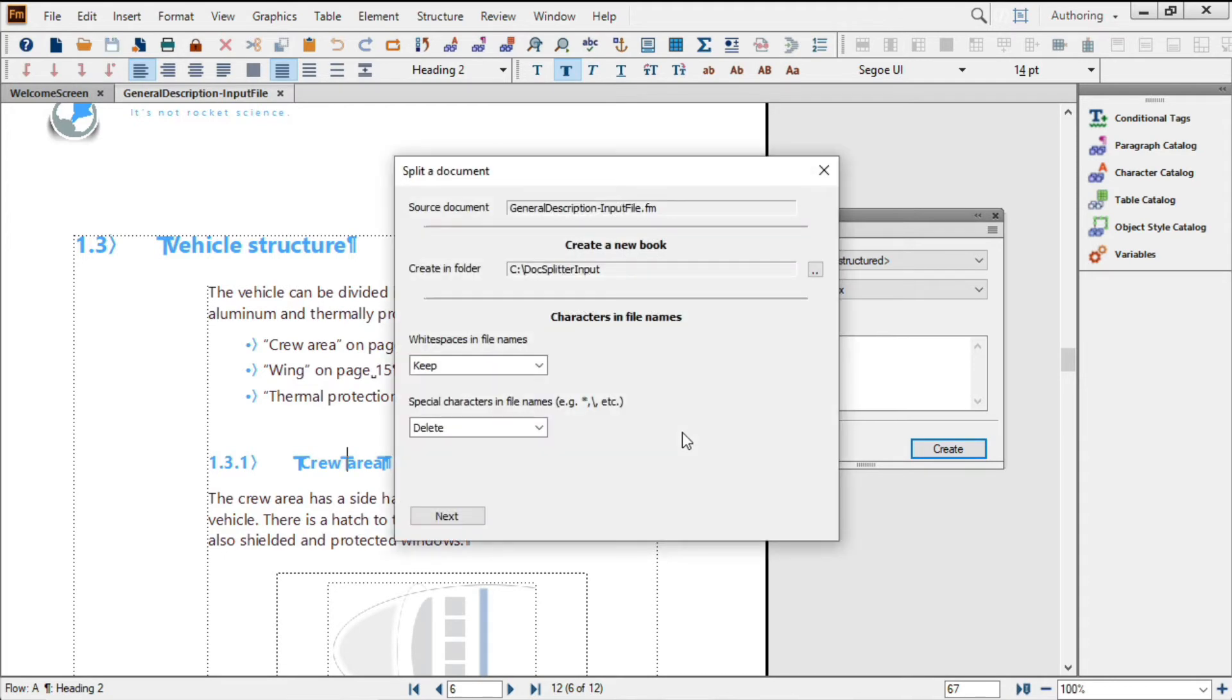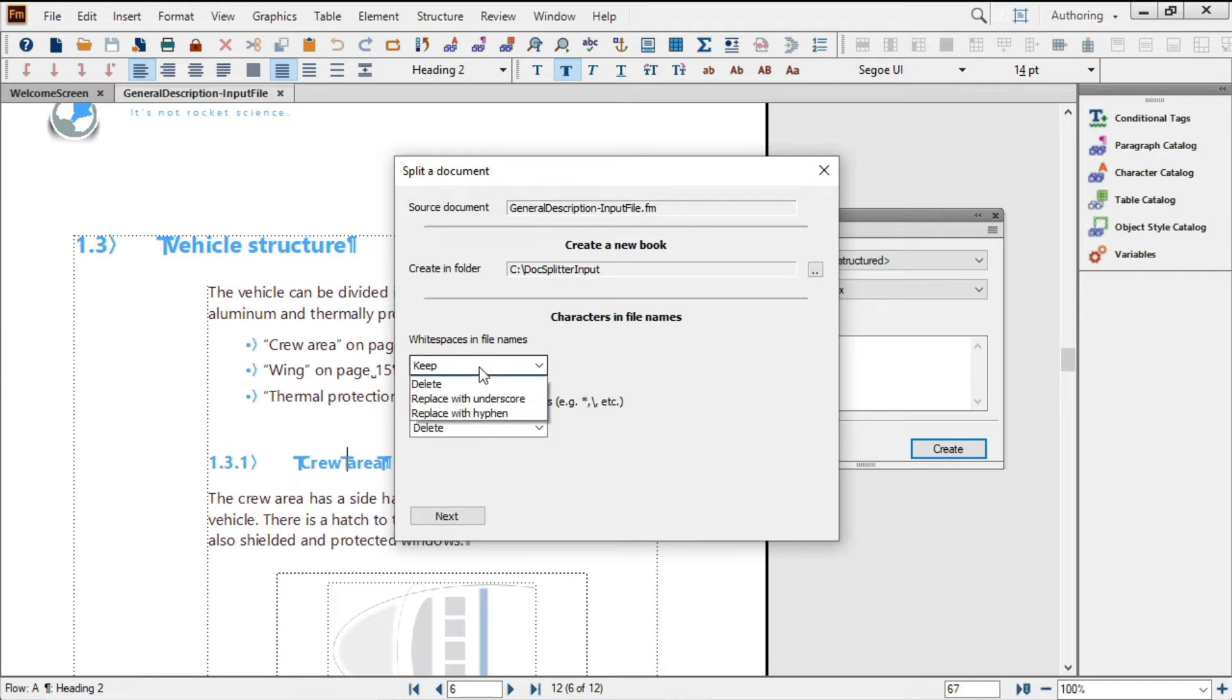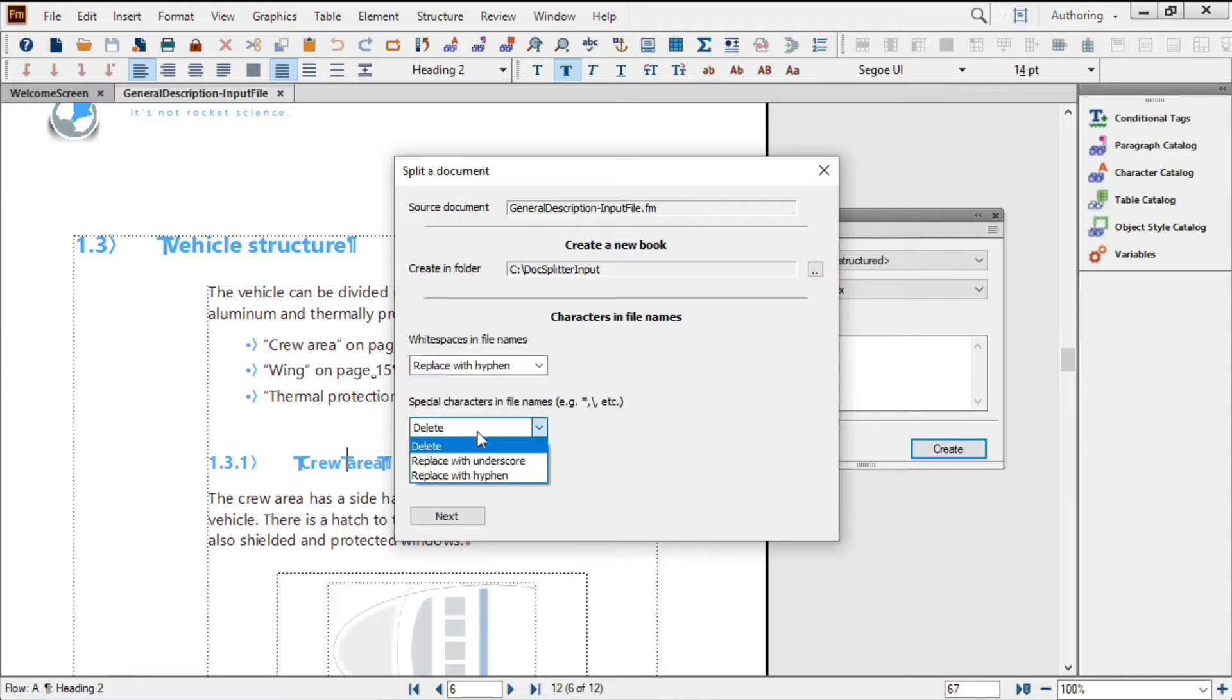The Split a Document dialog opens up, and I can see that my source document is already displayed in the top field, and I can confirm the destination for the files resulting from the split. I'll set the white space and special characters both to replace with hyphens.